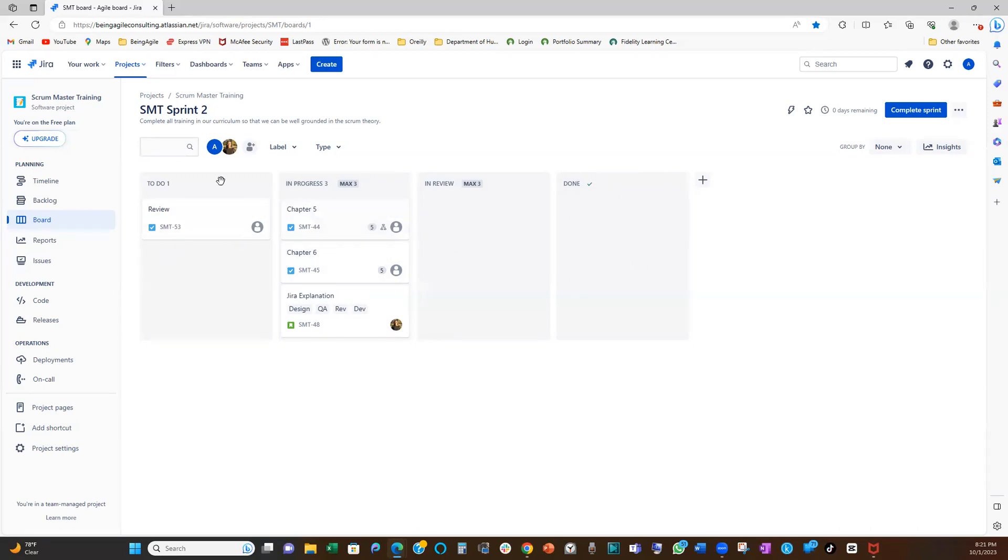So now we have, that's it, really. So that's really all it takes to set up your WIP limits.